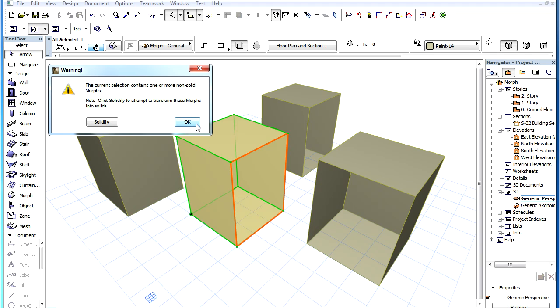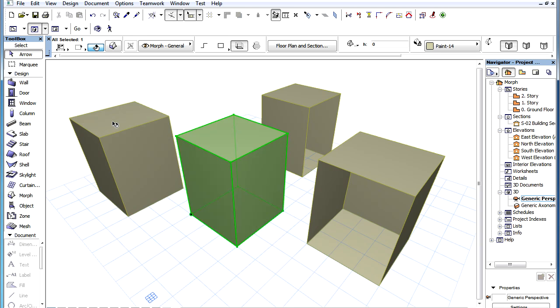If you click the OK button, ArchiCAD will leave the Element as is. If you click the Solidify button, ArchiCAD will automatically add the missing faces to the Morph Element to make it solid.